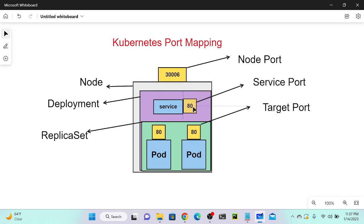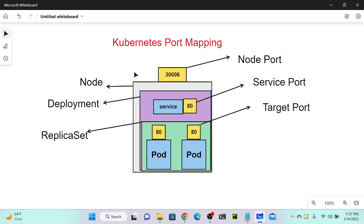In Kubernetes, we can use node port values from 30000 to 32768. That is the default range, and we can allocate within that range. When it comes to Docker, it's flexible — we can give values like 3000 or 4000.